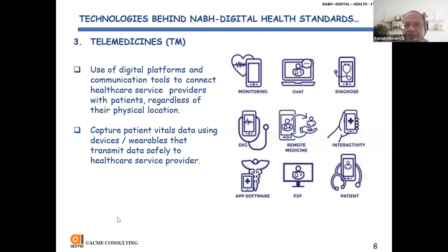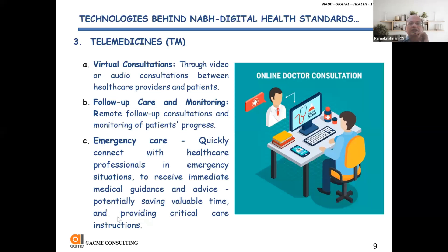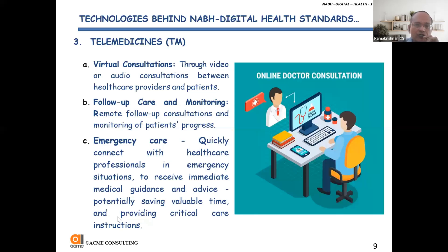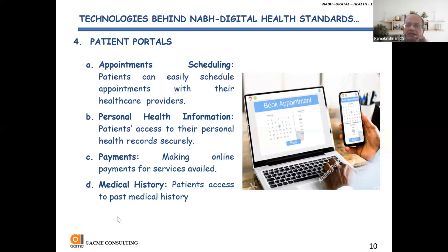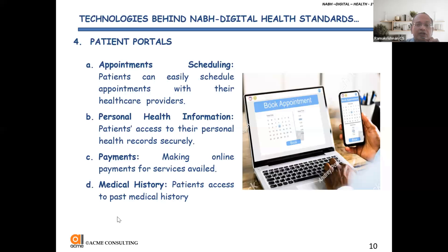Telemedicine — today where digital platforms are there — enables patients to avail these facilities. The components include virtual consultations where the patient can have access to any clinician at a remote place, monitoring of all the vitals, and emergency care. Then patient portals for appointment scheduling — using your handheld devices you are able to fix appointments at the hospital. The clinician can also see his schedules, bookings, and availability. Payment-related things, past medical history, etc. — all are accessible through handheld devices and patient portals.